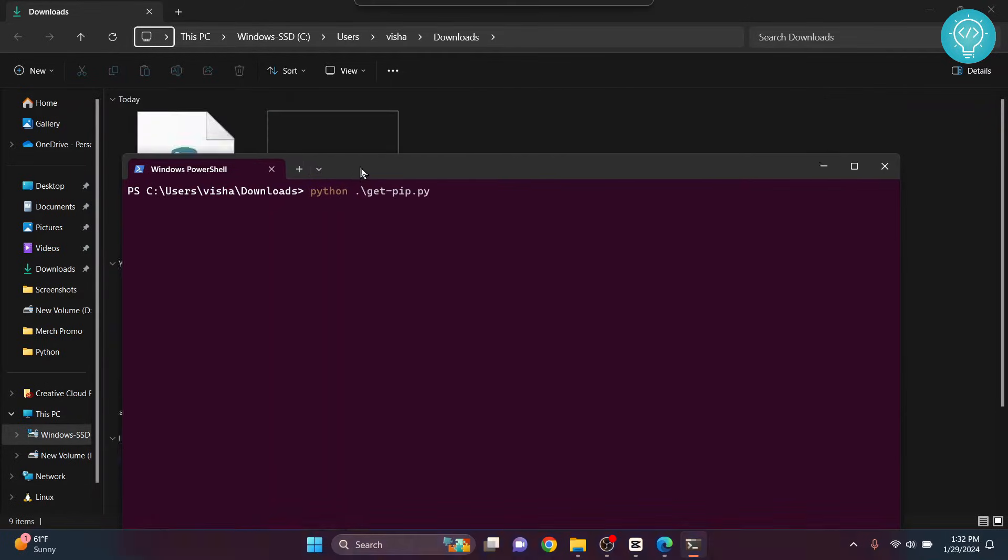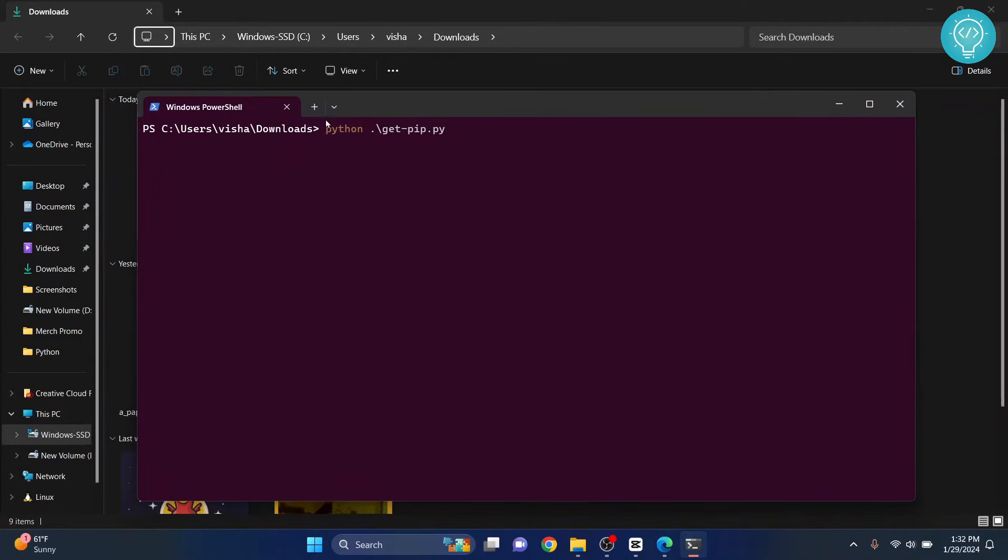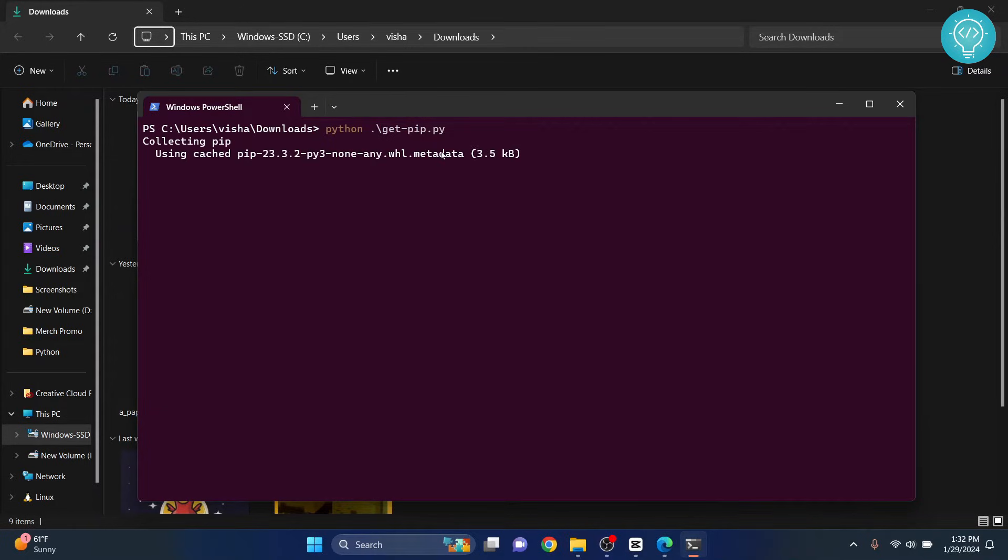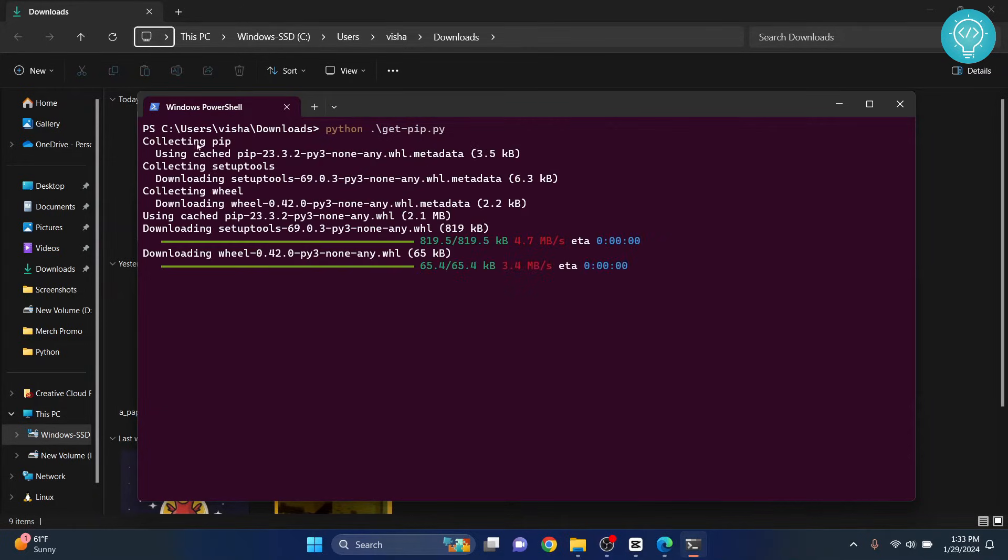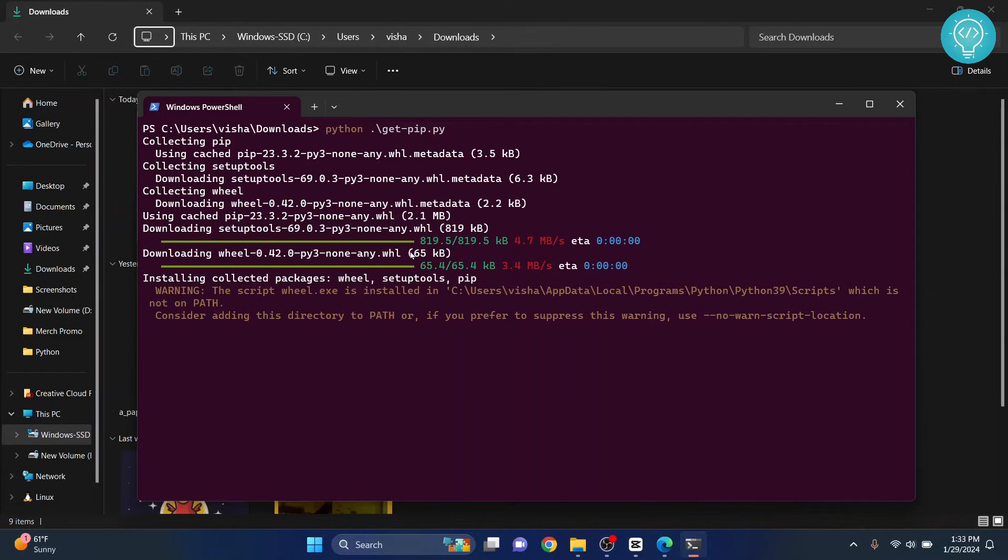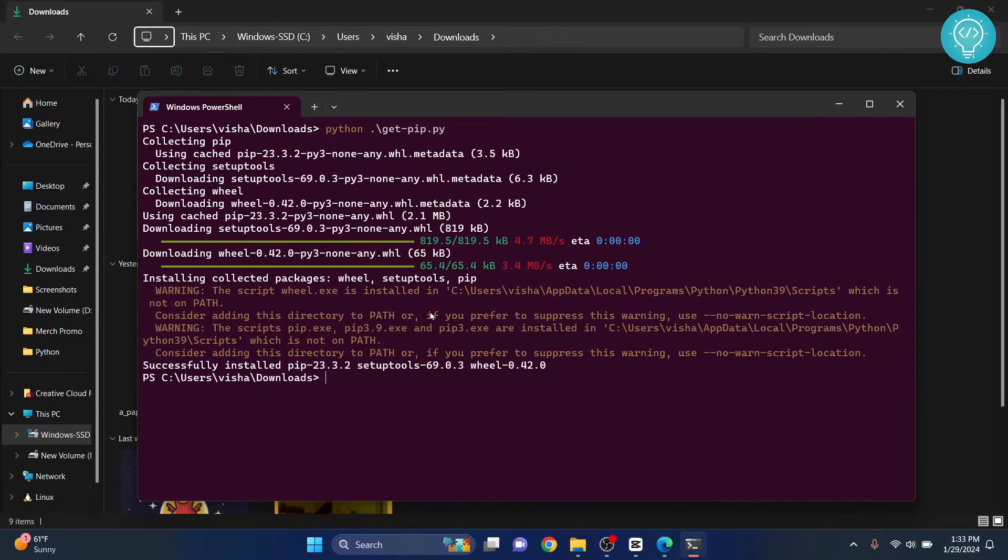And now type python, and type get, and then hit tab and it should autocomplete like this. If not, you can just manually type this and then hit enter. As you can see, the installation of pip has started. Let's wait till this is complete.